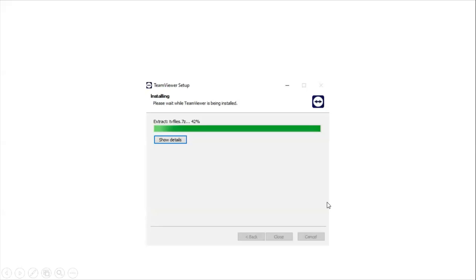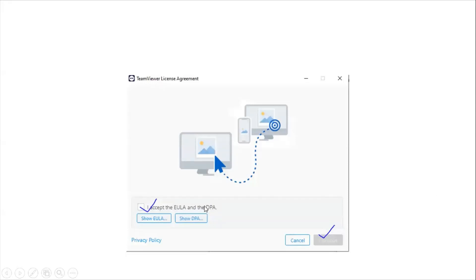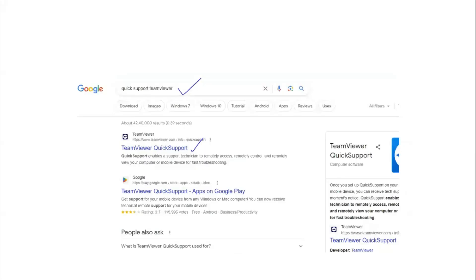Download and install that file into your system. During installation it will ask you about quick support. The license agreement will ask you to click the checkbox and continue — no issues. It will then bring you to the home page. I signed up and created one account for TeamViewer and settled on the home page.